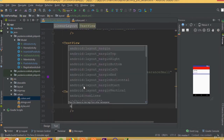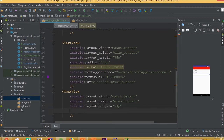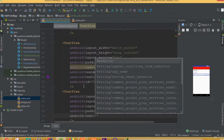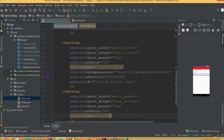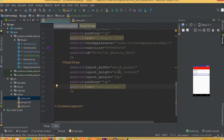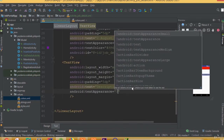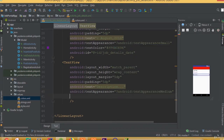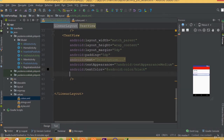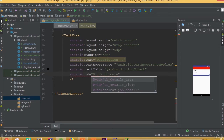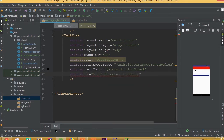Add a TextView with width match parent and height wrap content. Add layout margin 5dp and padding 5dp. Set the text to 'Description', text appearance to medium, and android text color to black. Give it the id 'job_details_description'.